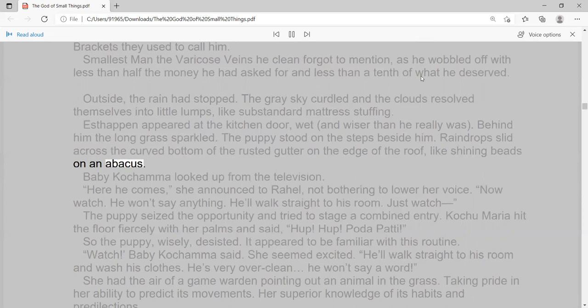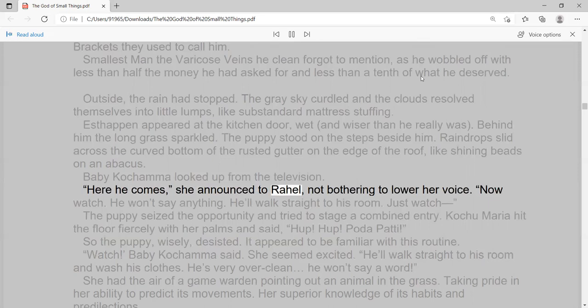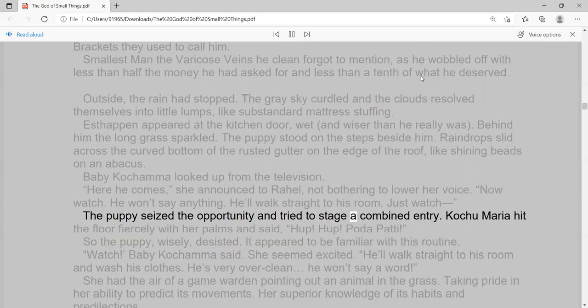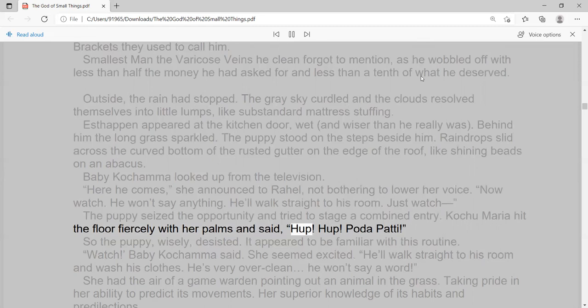Baby Kachama looked up from the television. 'Here he comes,' she announced to Raoul, not bothering to lower her voice. 'Now watch. He won't say anything. He'll walk straight to his room. Just watch.' The puppy seized the opportunity and tried to stage a combined entry. Kochu Maria hit the floor fiercely with her palms and said, 'Hup! Hup! Podopati!'